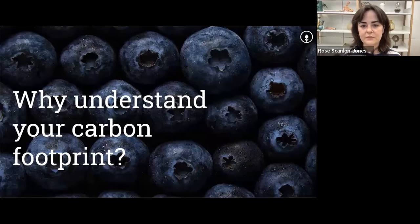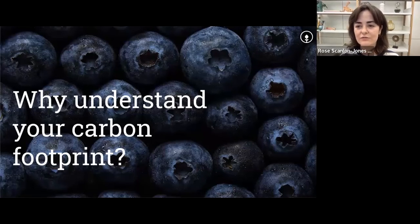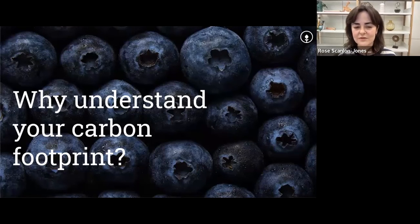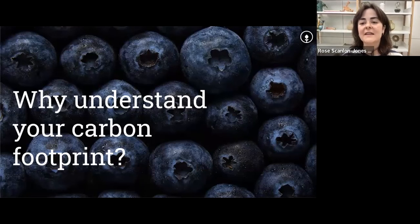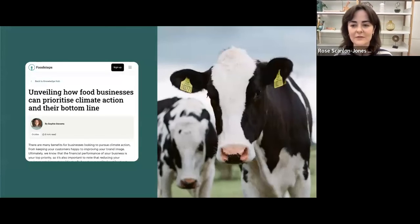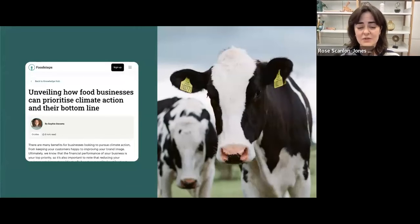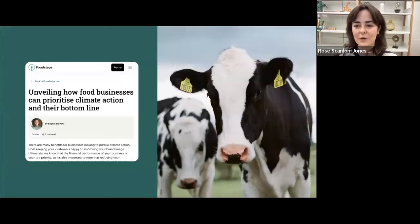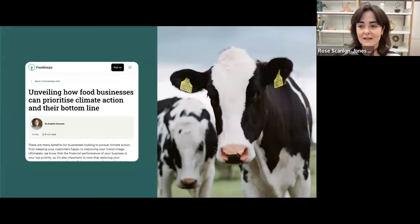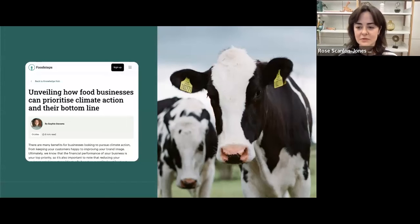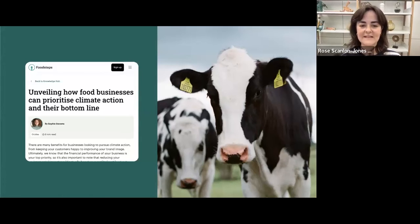You might be wondering why you'd want to start understanding your carbon footprint in the first place — this could be a whole separate webinar. To save you some time, Sophie has written a six-part blog that helps you identify the core business cases for tackling the climate crisis. When considering carbon measurement or labels internally, there are multiple stakeholders, which is a realistic barrier for many. We address the business case in this blog and will include it in the follow-up notes for you all.